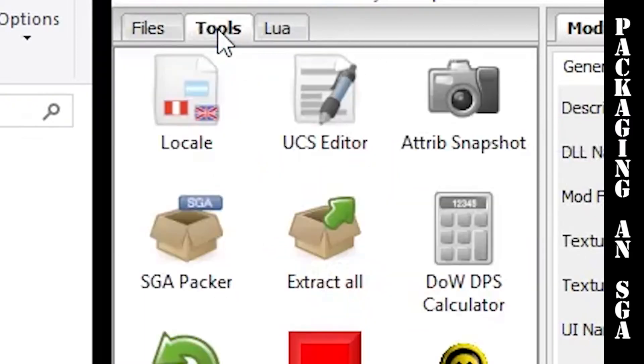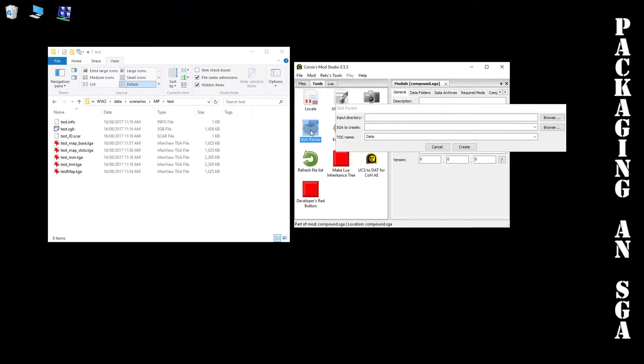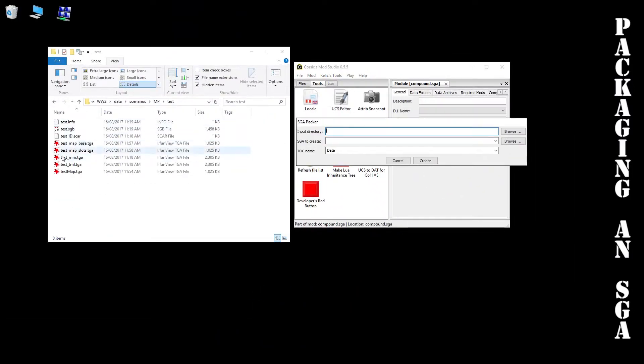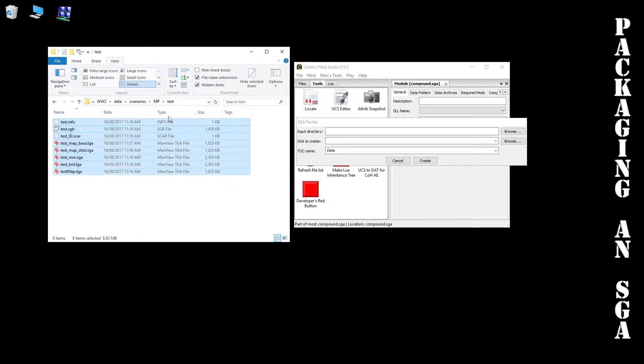If you go to tools and SGA packer, this is where we pack our test map, the one that we've just built. What we need to do over here with our folders is to make sure that we've got data, scenarios, MP, and then our files inside that.